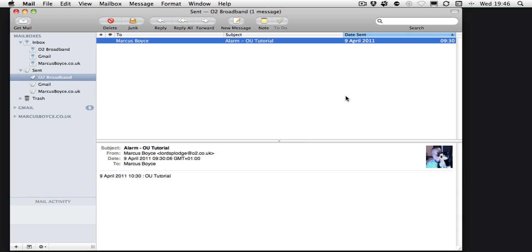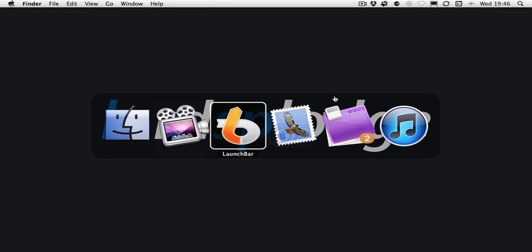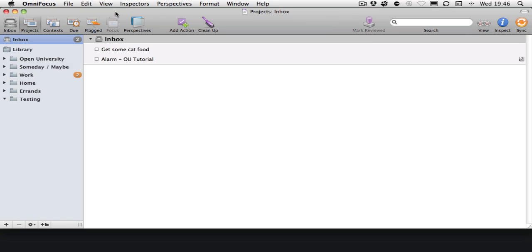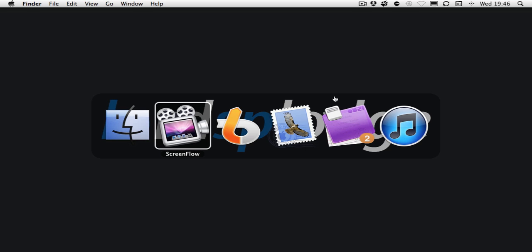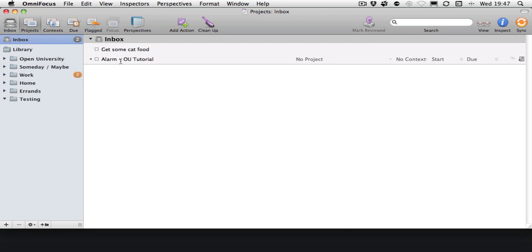So I'll save that, and now we'll go back into OmniFocus. Let's get rid of Preferences. You'll notice we've now got an inbox item.